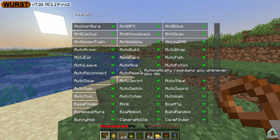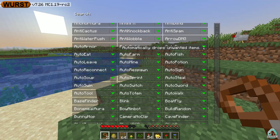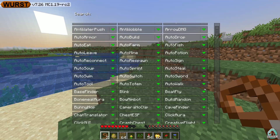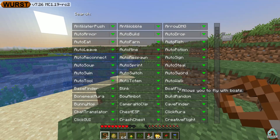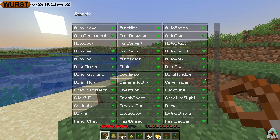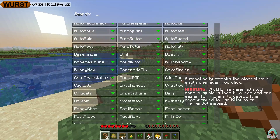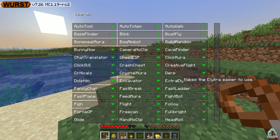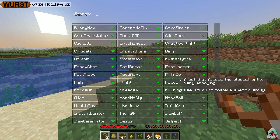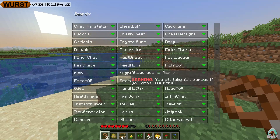Press right shift to open the cheat menu. Here you can find various options — for example, boat fly. Let's test if we get a little fly or something.